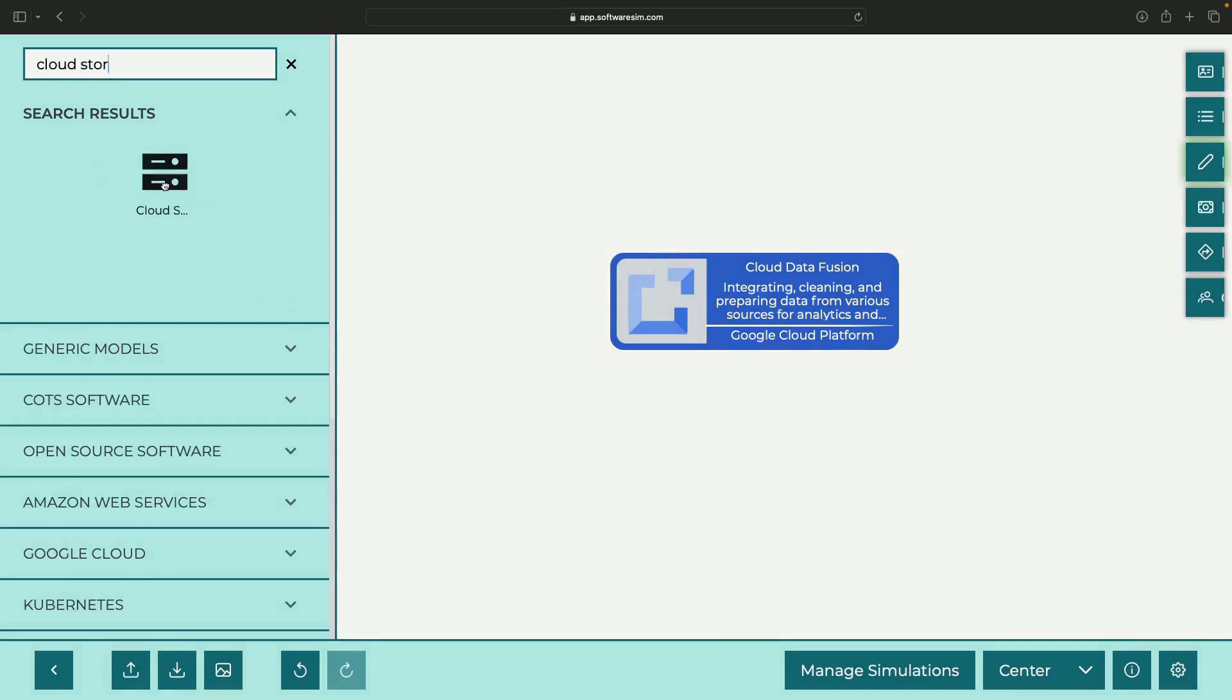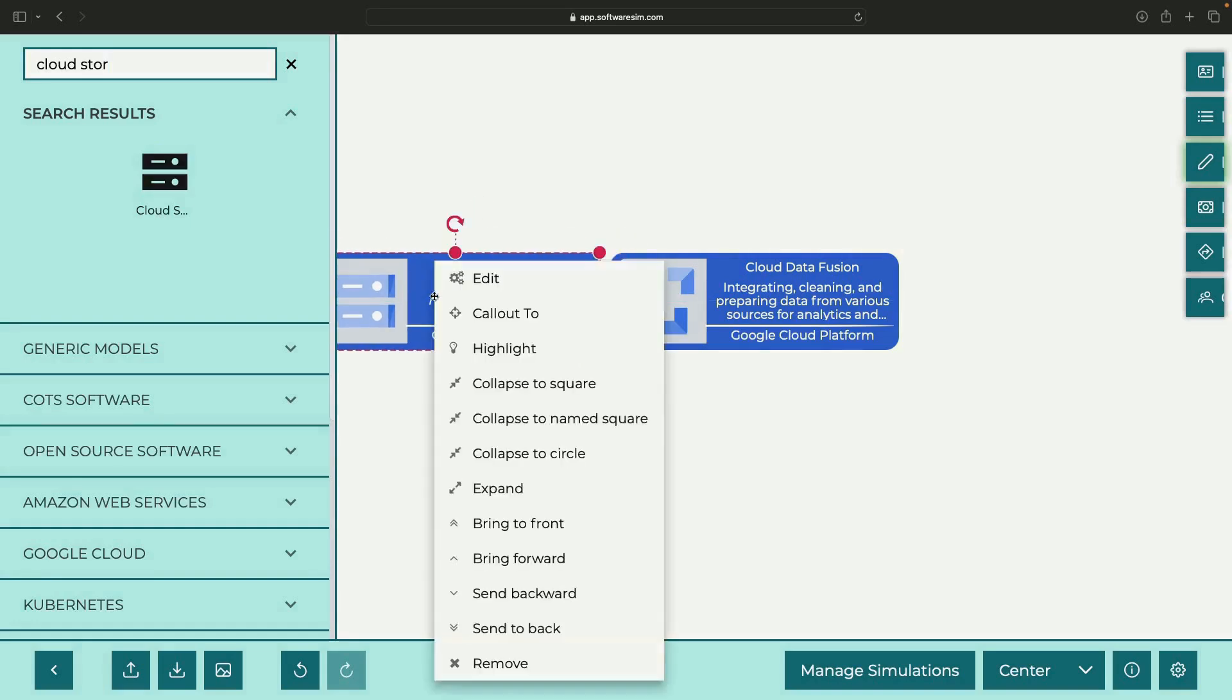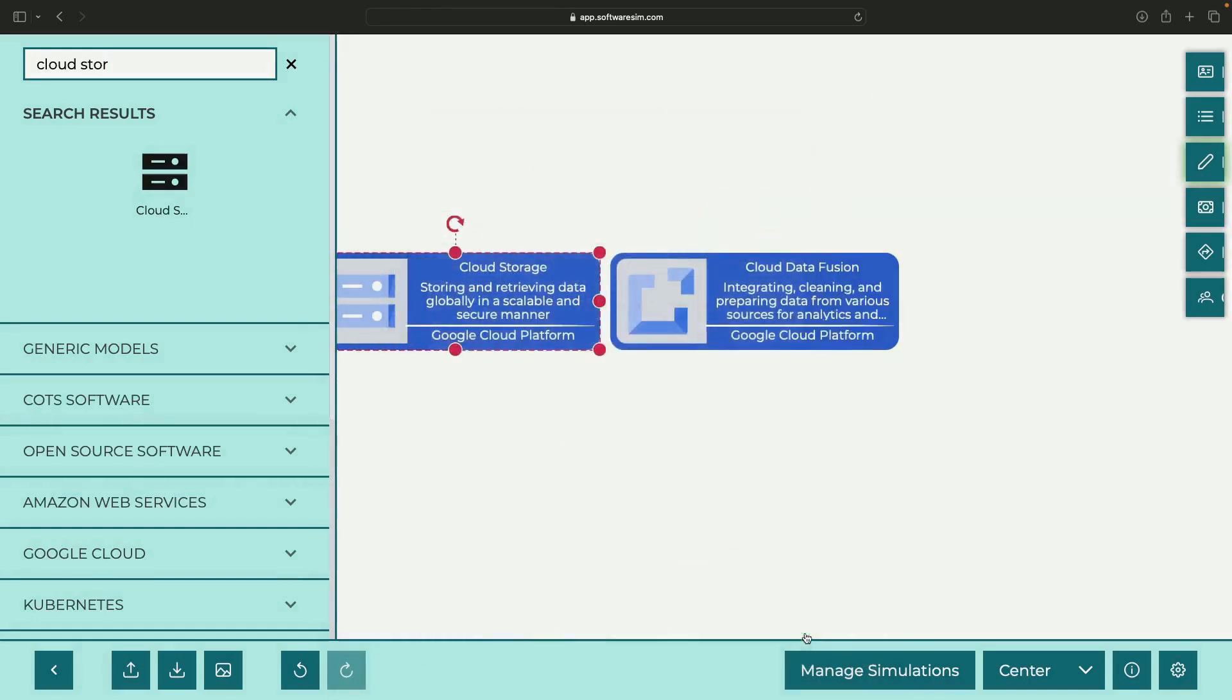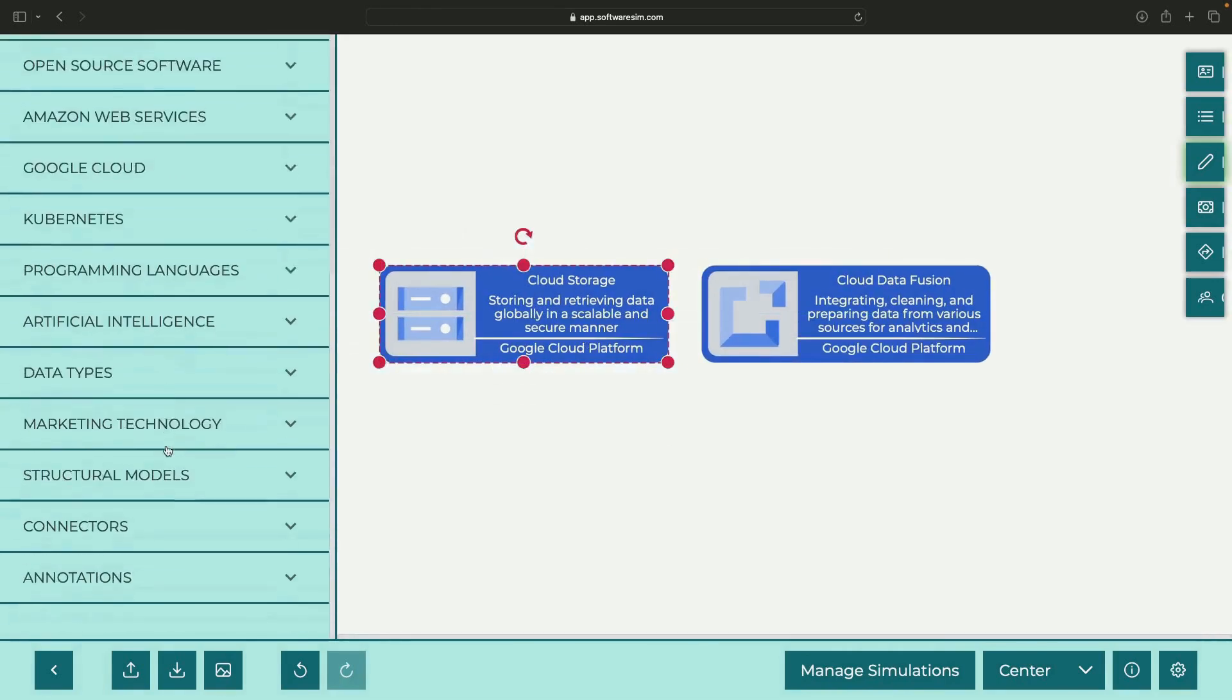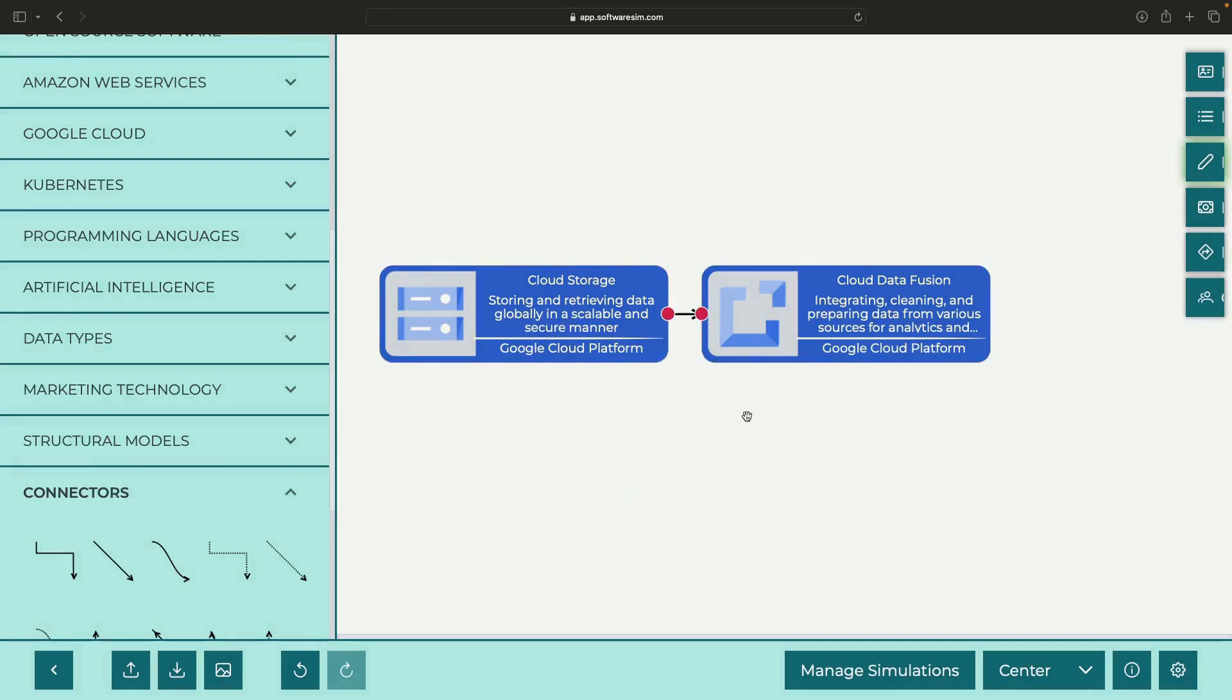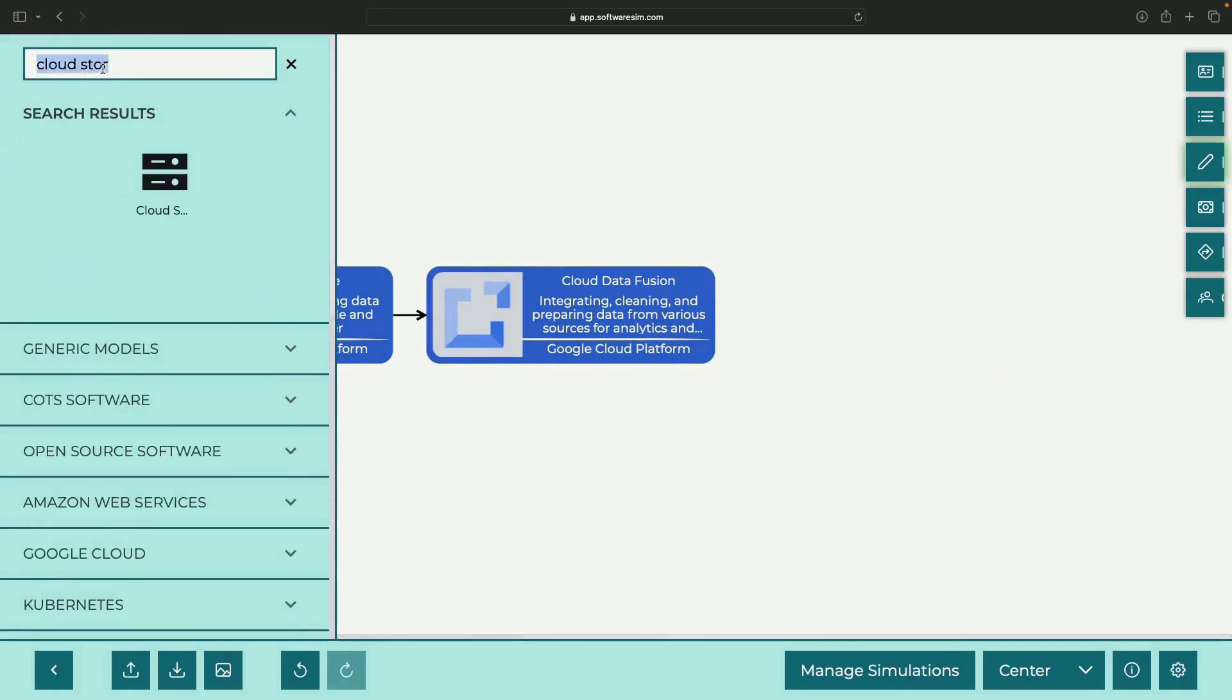It offers a wide range of connectors for various data sources and destinations, but today we'll focus on a simple use case: extracting structured data from cloud storage, transforming it, and loading it into BigQuery.